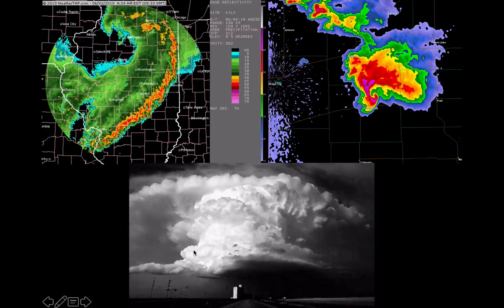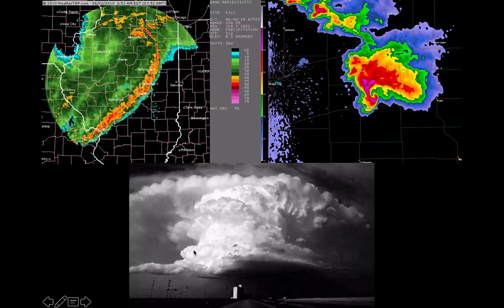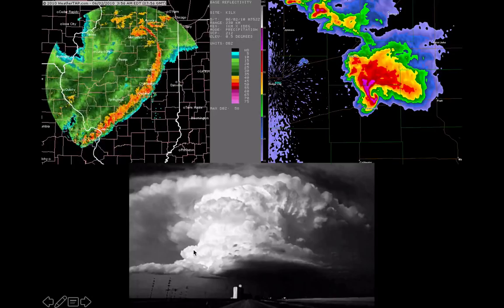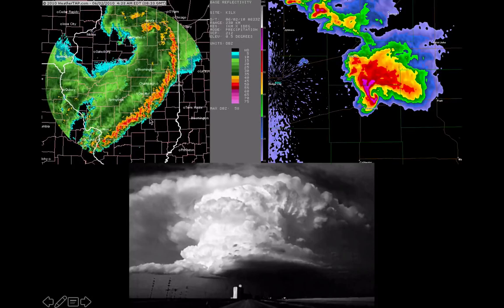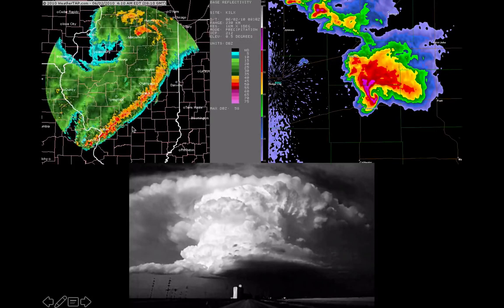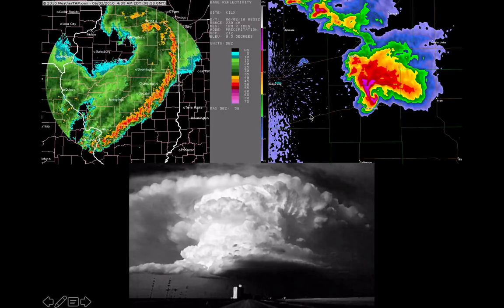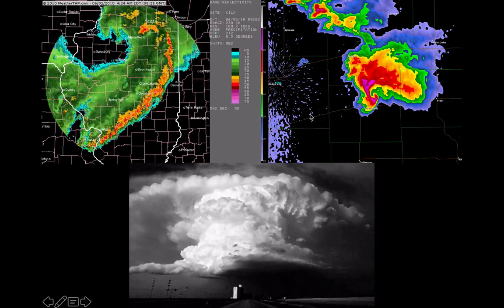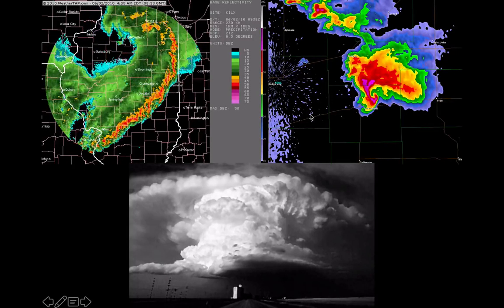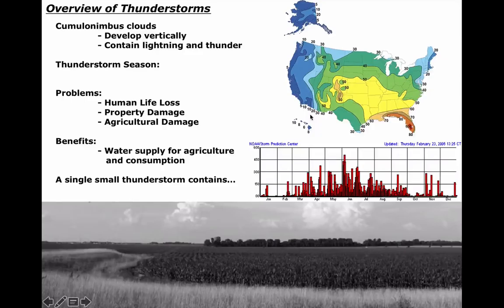But occasionally, thunderstorms become severe. When they do, they typically take on one of two different forms — maybe a squall line, like you see here moving through east-central Illinois, or possibly a supercell. Both types of thunderstorms will be studied extensively in the next few lectures, but what I really want to get into today is what ingredients come together to make this happen.